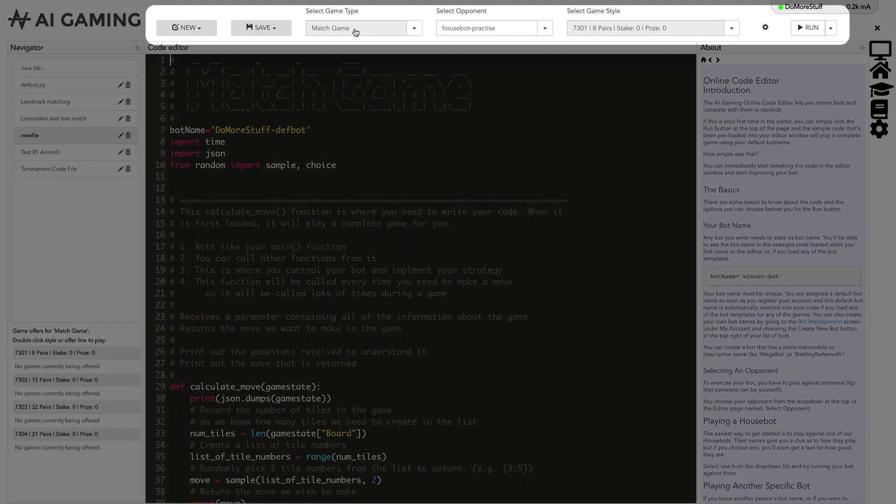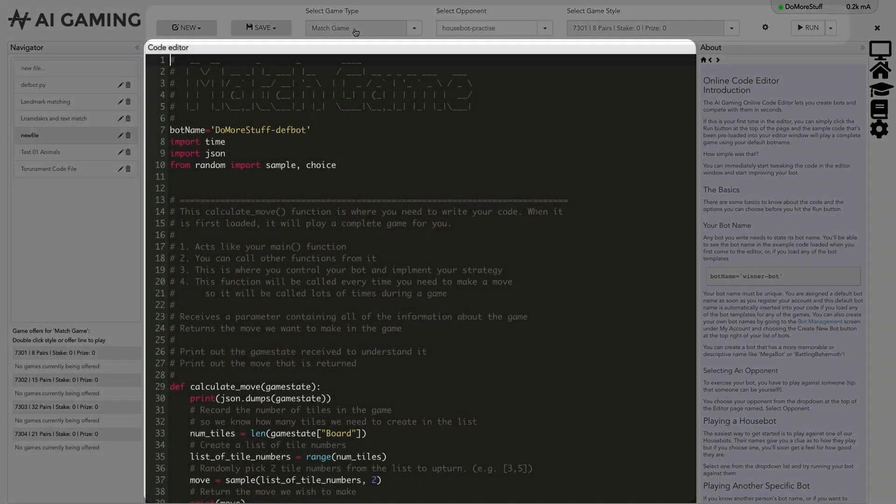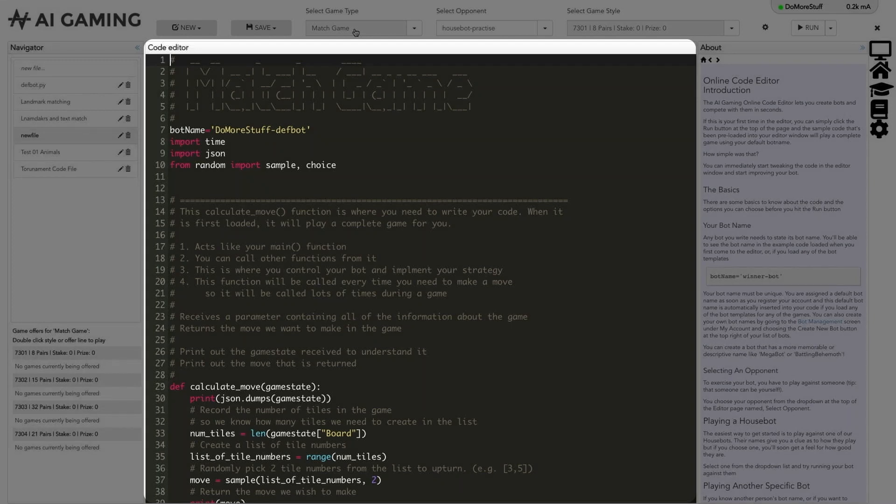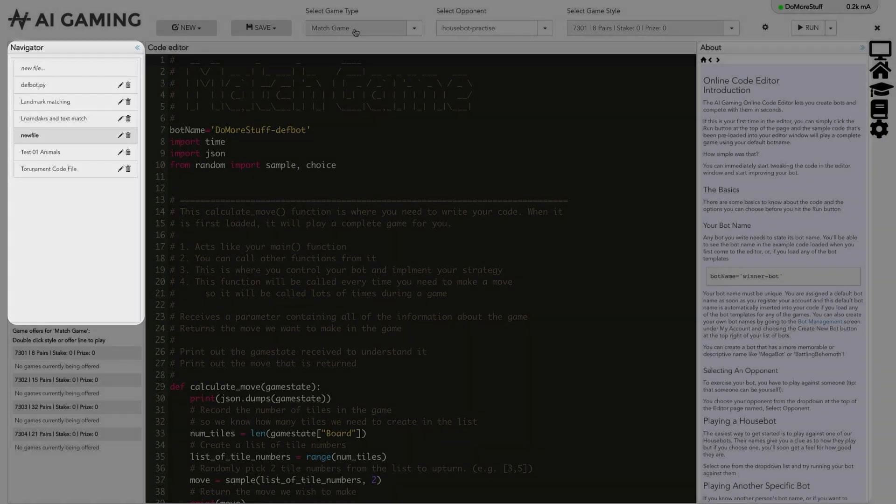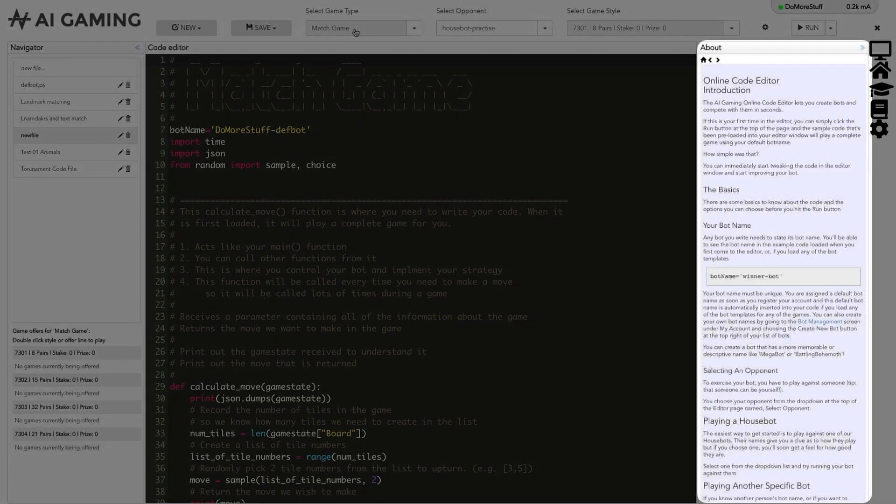At the top of the page, we have the file and game controls. The center of the page is the editor column where you write your code. On the left is the navigator column showing your files. On the right is the information column that provides easy access to help pages and to program output.